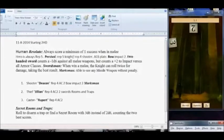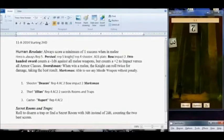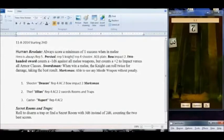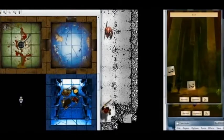All the models are equipped as shown, but Jillian as the thief has the attribute of rooms and traps. She can roll to disarm a trap or find a secret room with 3d6 instead of 2d6, counting the two best scores.